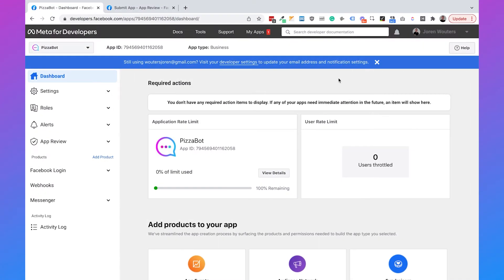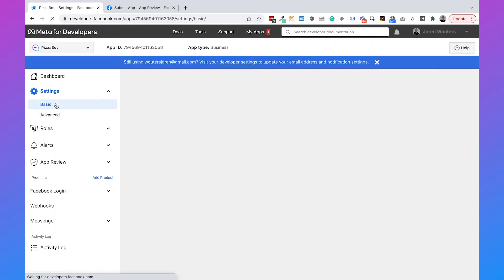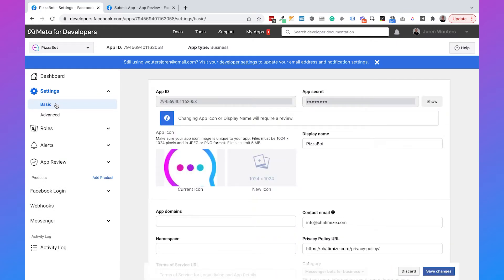Now I am in Meta for Developers and the first thing we need to do is set the right app settings. I'll go to Settings, click on Basic, and there are five things that we need: an app icon, a privacy policy URL, an app purpose, a category for our app, and a platform.